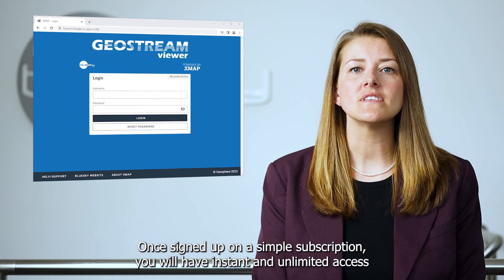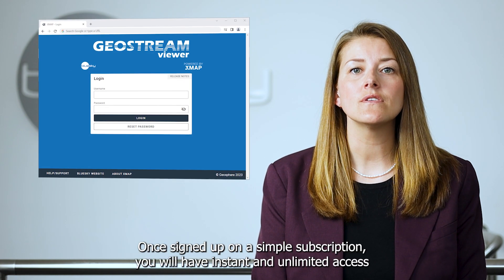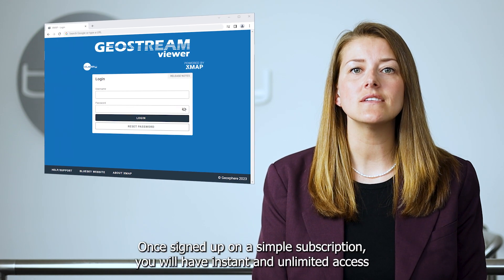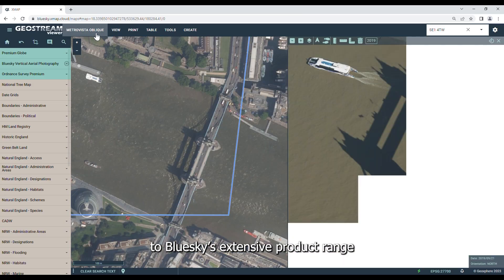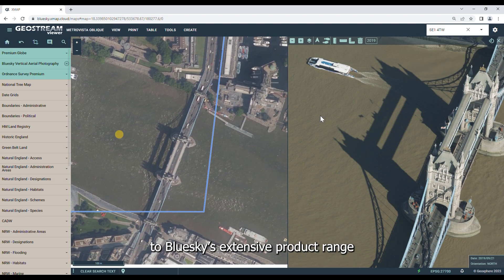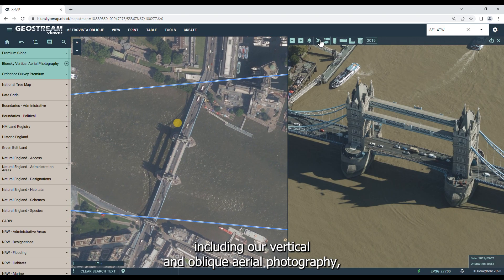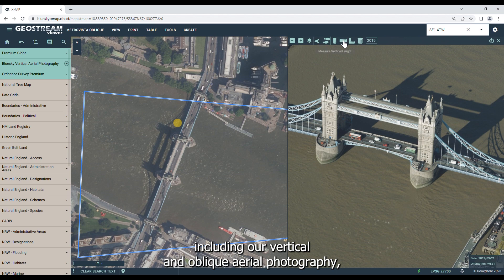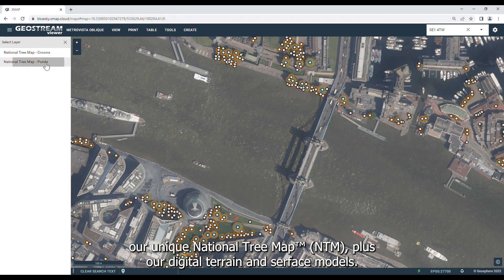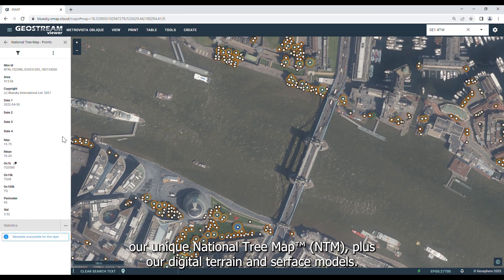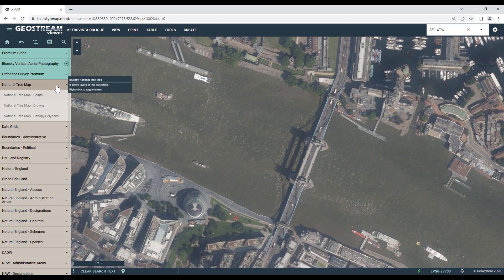Once signed up on a simple subscription, you will have instant and unlimited access to BlueSky's extensive product range, including our vertical and oblique aerial photography, our unique national tree map, plus our digital terrain and surface models. Geostream is available in two versions.